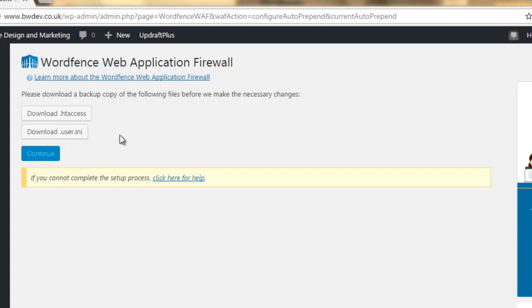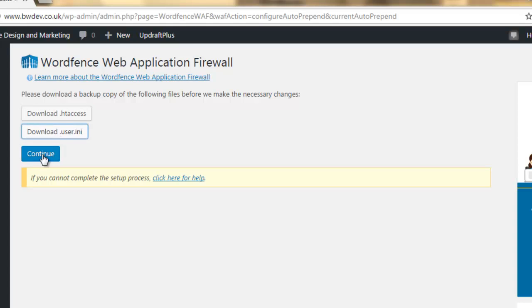They are files on your server to do with your website. And WordFence is going to change them, which is why we need to download a backup just in case, in the unlikely event that it doesn't work, we'll be able to re-upload the original file. So, I'm just going to click on those to download them and then click on continue when that's done.